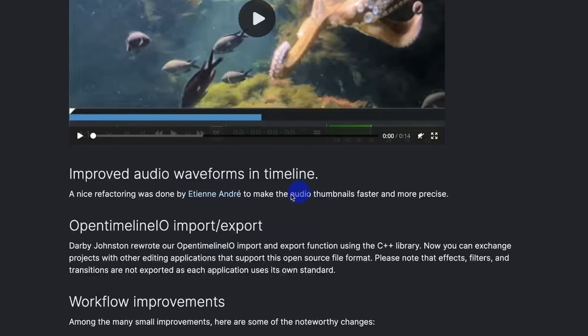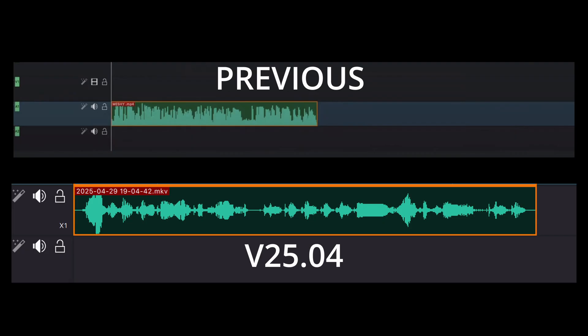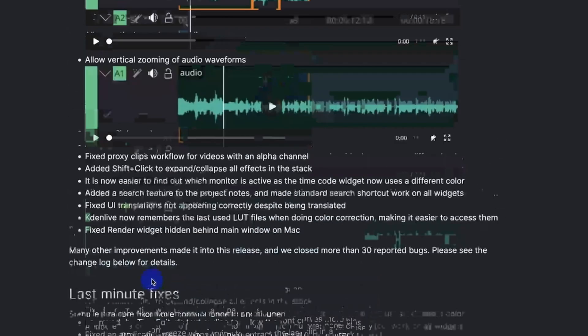And you also have the improvement of audio wave. So this is what you have in the previous version and now you can see a big improvement in the audio waveform. So that's some improvement there.